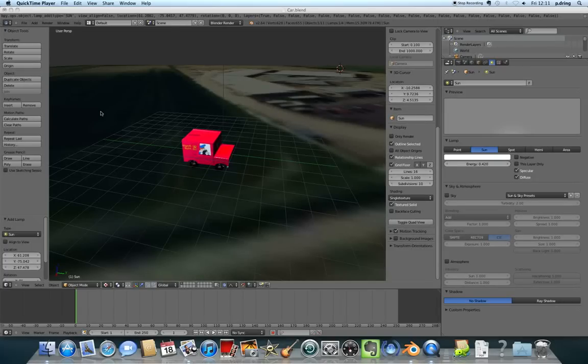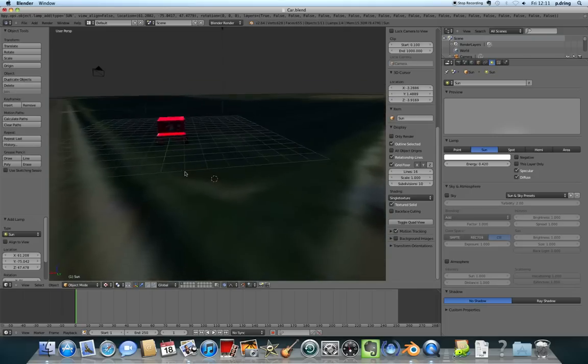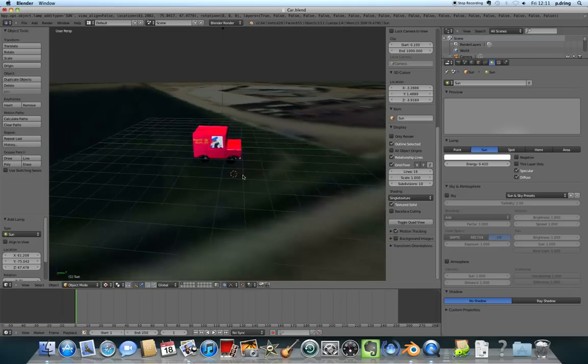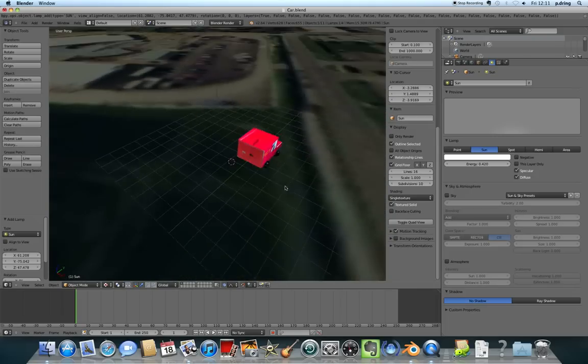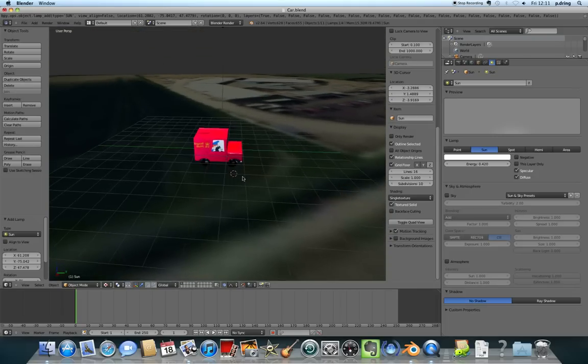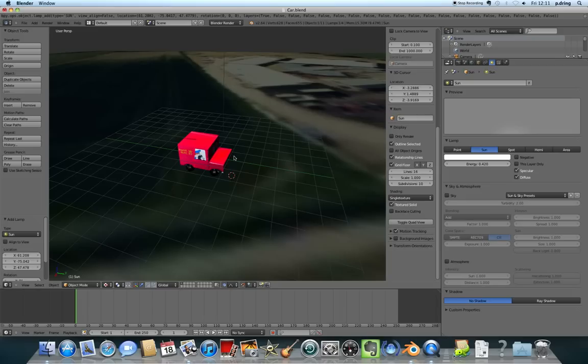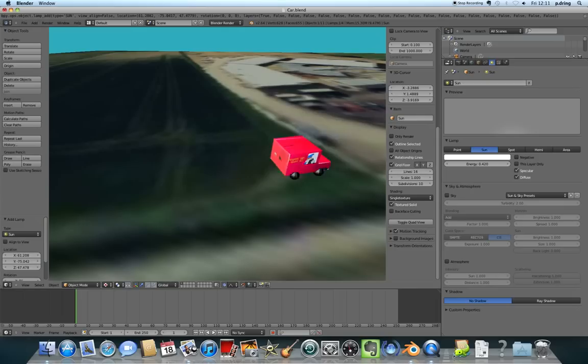Welcome to this Blender tutorial. In this series, we're going to be learning how to make a little animated car. We're going to make a simple 3D model of Postman Pat's car that you'll be able to drive around on a textured environment. In this first tutorial, you'll learn how to make the model. Then after that, you'll learn how to put the textures on and how to make it move with all the controls. The final thing you're left with will be a little animated Postman Pat van that you can drive around.